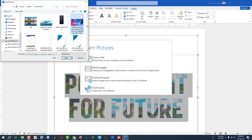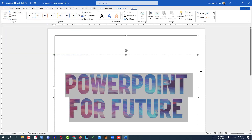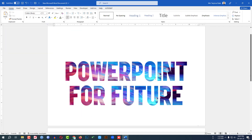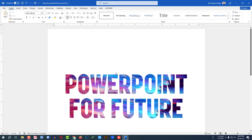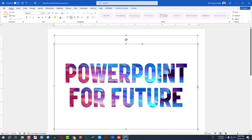Let me click on this and click Insert. As soon as I click Insert, the text will be filled as a picture fill. Hope you found this video helpful. If you like this video, please share it with your friends and family, and don't forget to subscribe. Thank you.